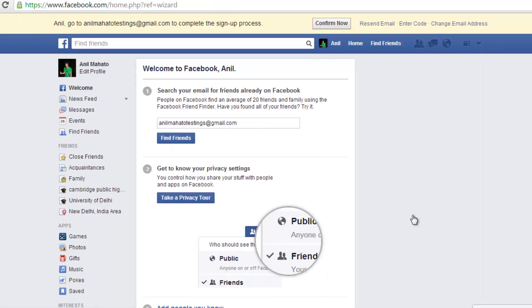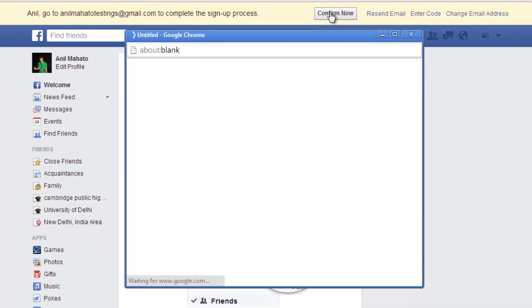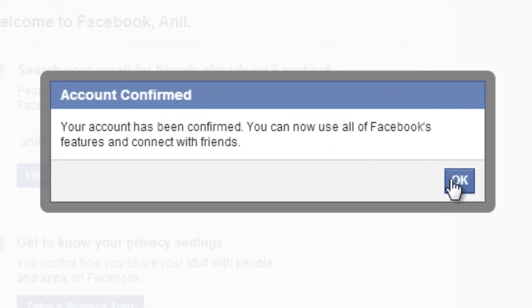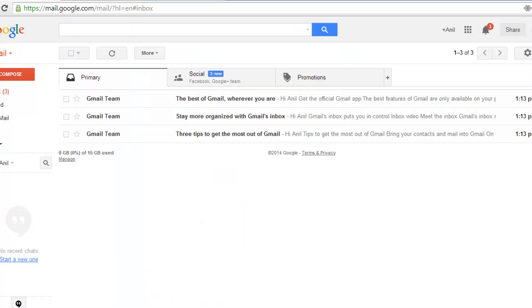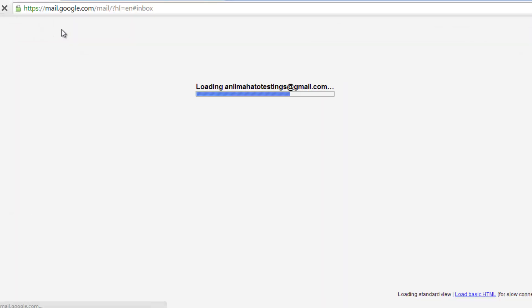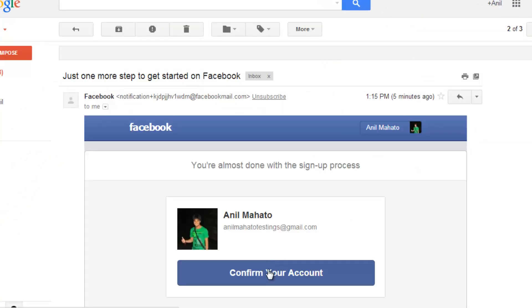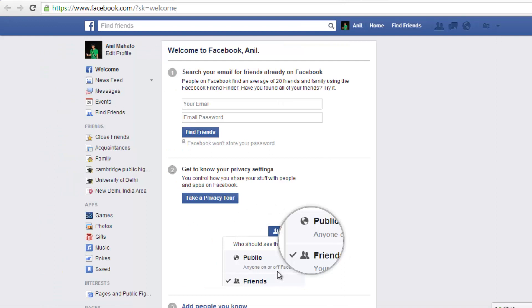My account is ready now, so I just have to confirm. I'll click 'Confirm Now' — they are going to send me an email. Yes, I'm giving permission. My account has been confirmed and I can now use all the Facebook features and connect with friends. That's a new method of verifying. If not, you can do it from the old method by clicking the confirmation link from the email.